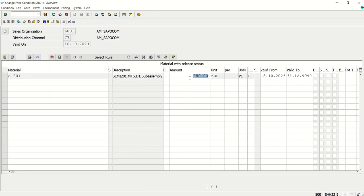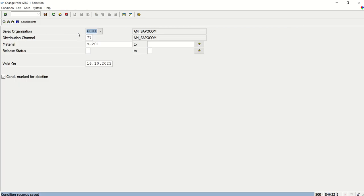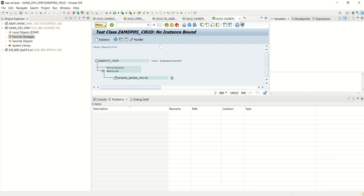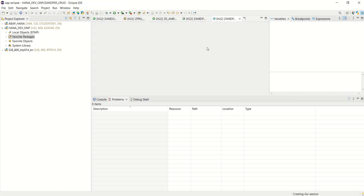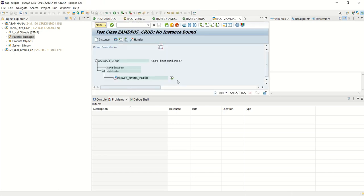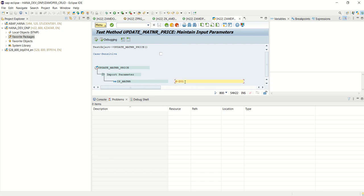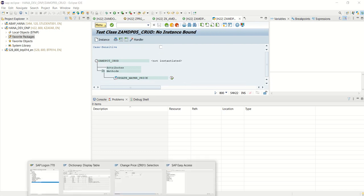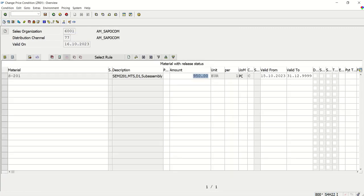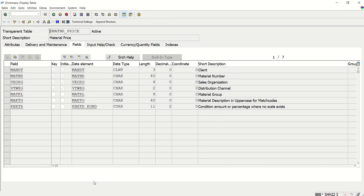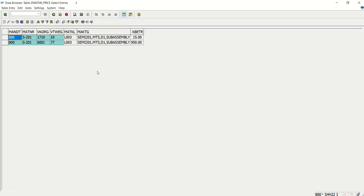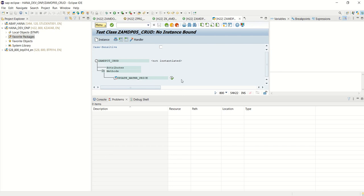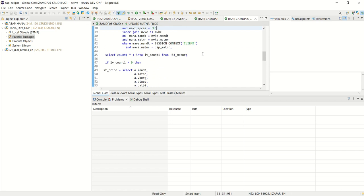Now what I will do is quickly change the price: instead of 1350 I will make it 950 for this sales area. If I execute this class again for the same material S201 and check the data in the table, we can see it is updated to 950. The system is first deleting the record and then inserting the new record in the table.